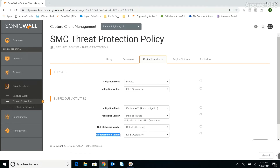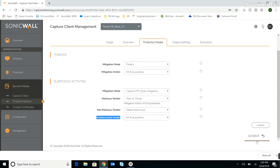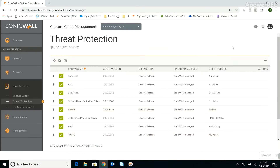Actions include detecting and alerting only, quarantining, or remediating the convicted threat. Capture Client also reduces network overhead by checking the Capture Threat Network's shared intelligence to see if a suspicious file has already been analyzed by Capture ATP. Capture Client only uploads files if they have not already been analyzed.